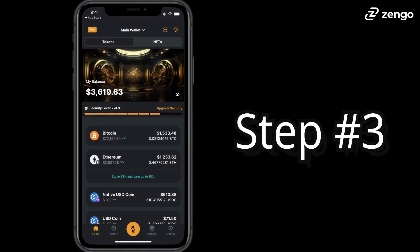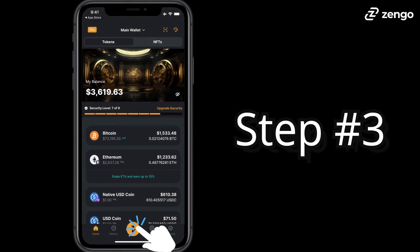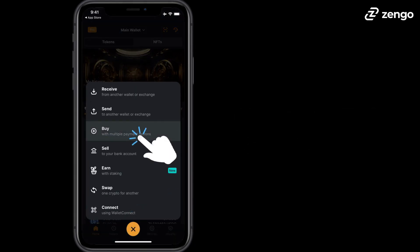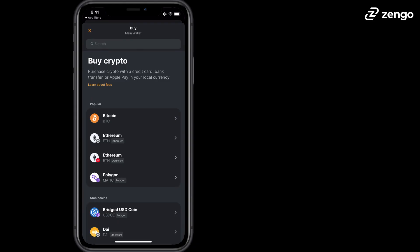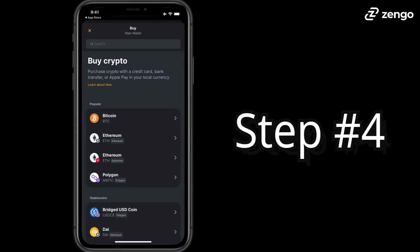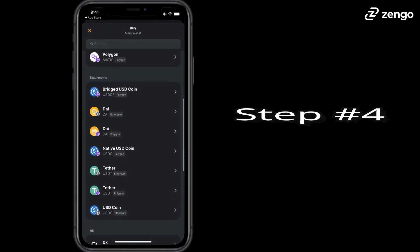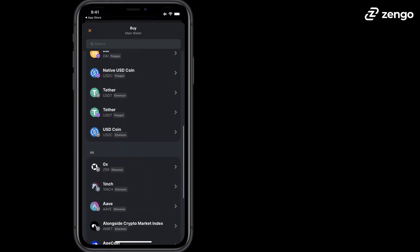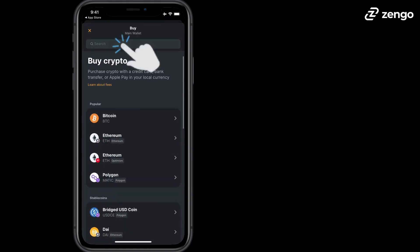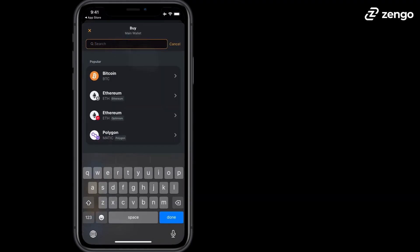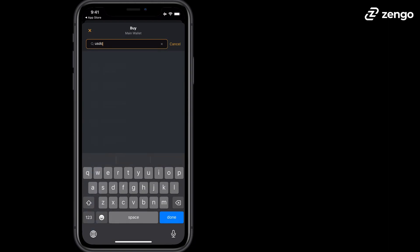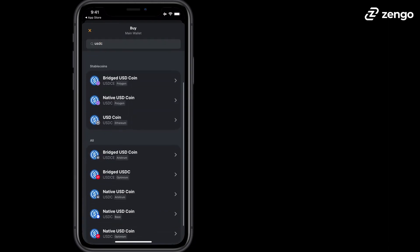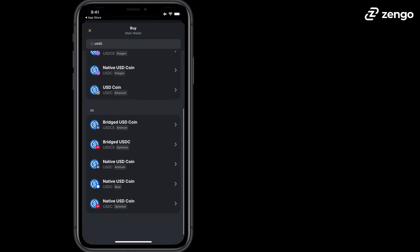Step 3. Tap on the action button and then buy. Step 4. Either search for the asset you'd like to purchase or tap on search at the top. In our case, we're going to type in USDC and we're going to be buying USDC on Ethereum's layer 1.